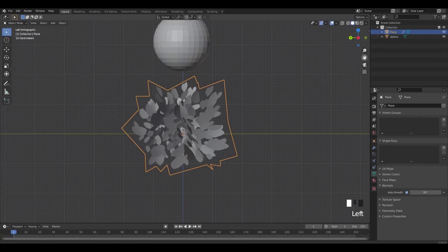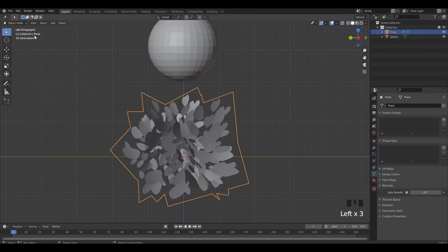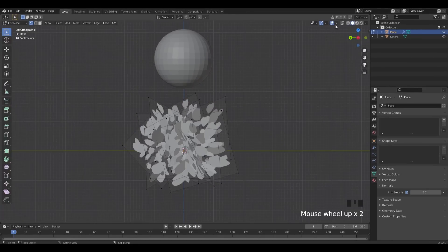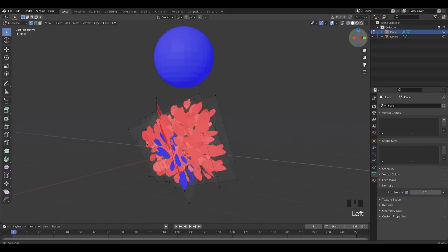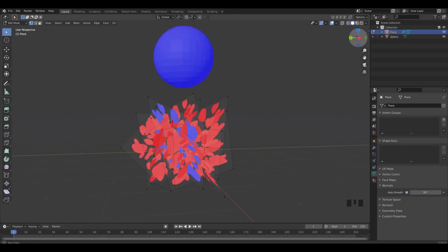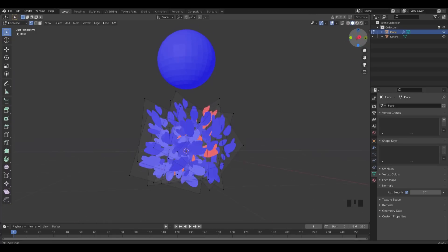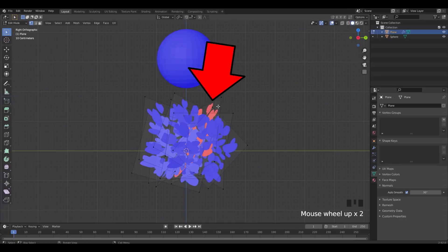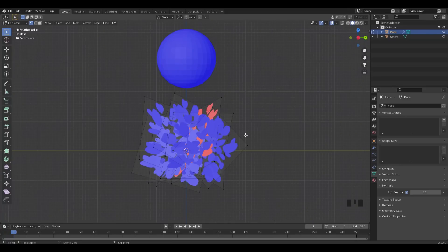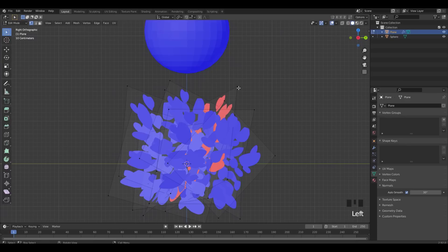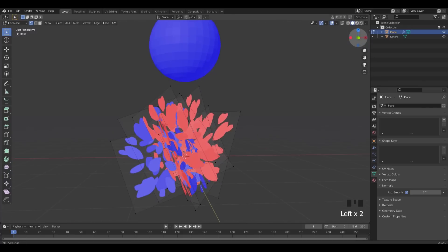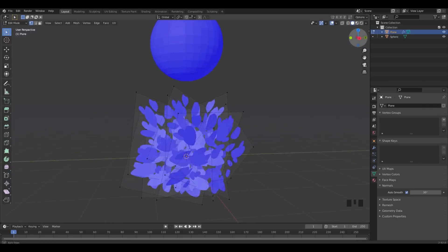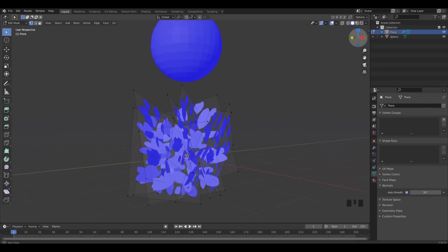The normals are a first step but it may still look off. Switch to Edit Mode and turn on Face Orientation. You should see one side red and one side blue. Look at the blue side — if there's a red part showing, hover over it, press L to select it, press Alt+N and click Flip. Now that side is all blue and the opposite side is red, which is what we want.